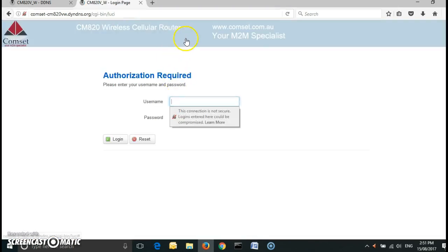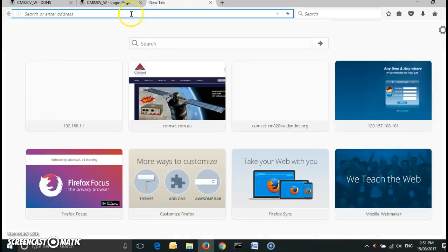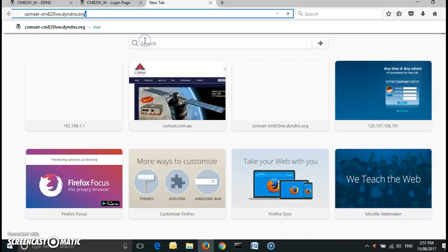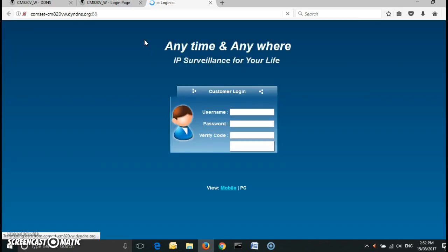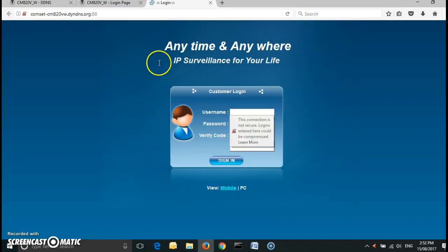And if I open a new tab and add the :88 I should be able to access the IP camera. Here we go, this is the config page of the IP camera. Thank you for watching.